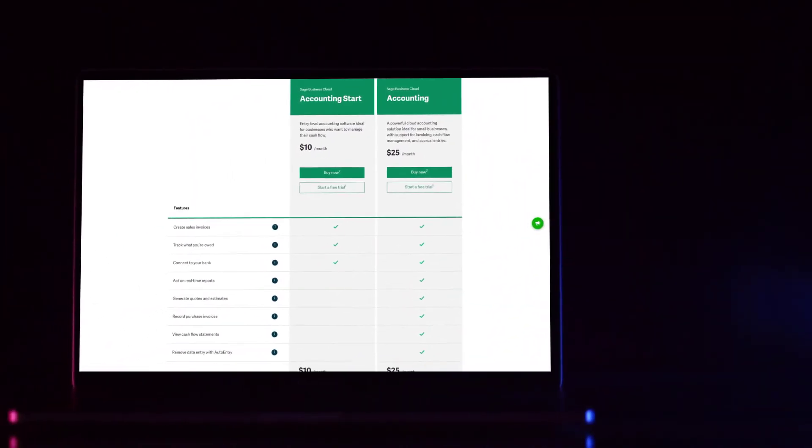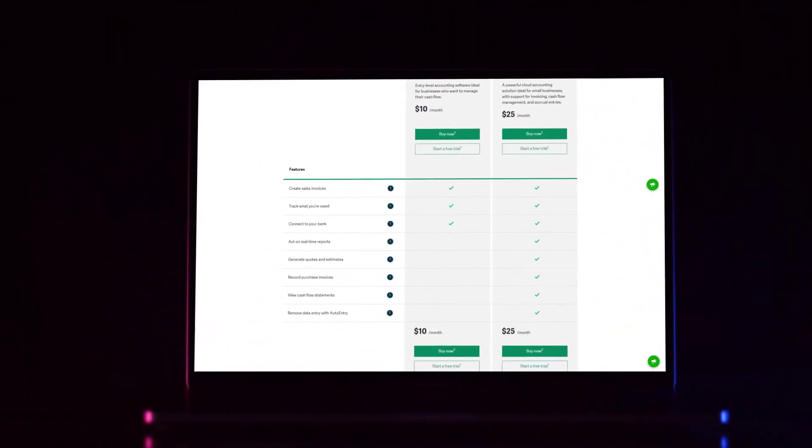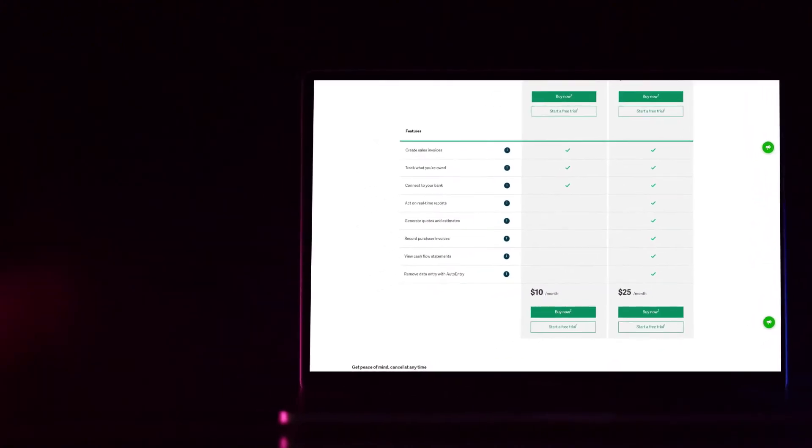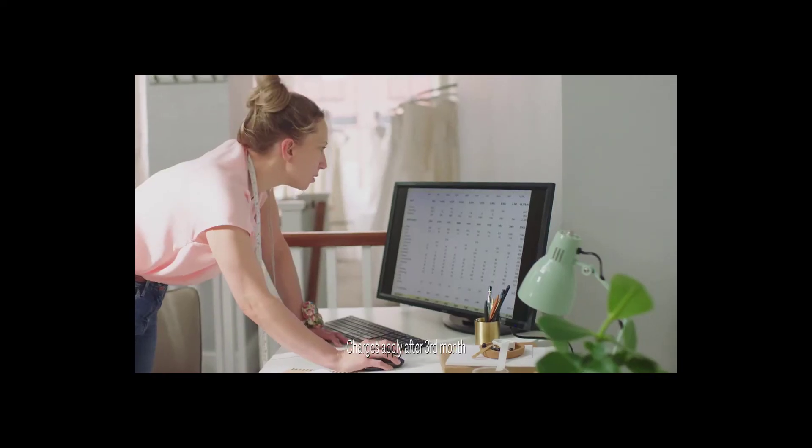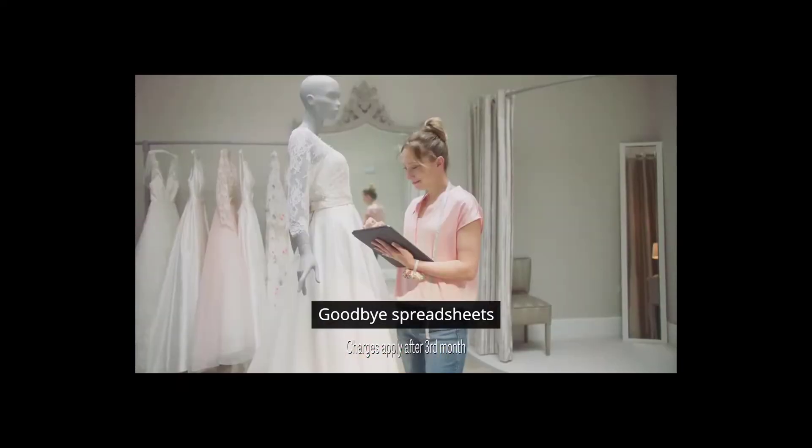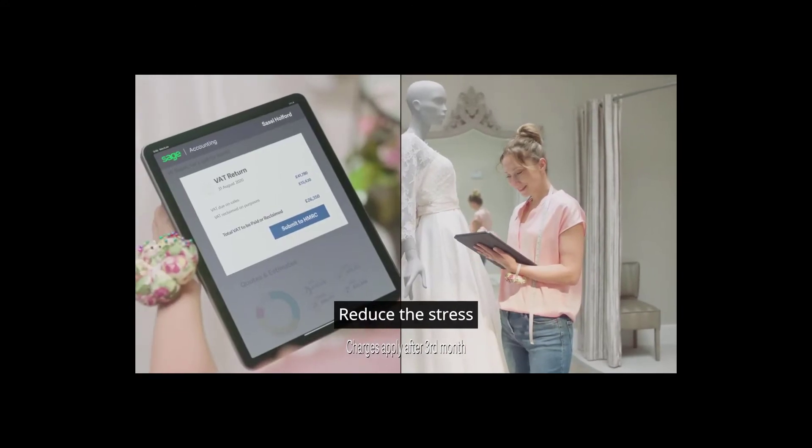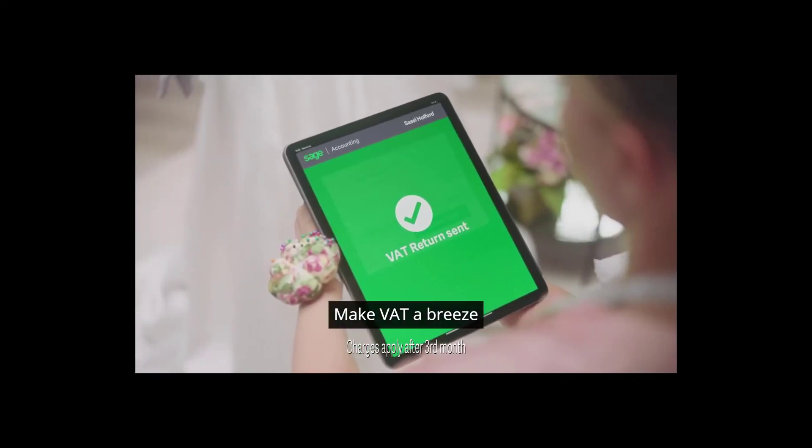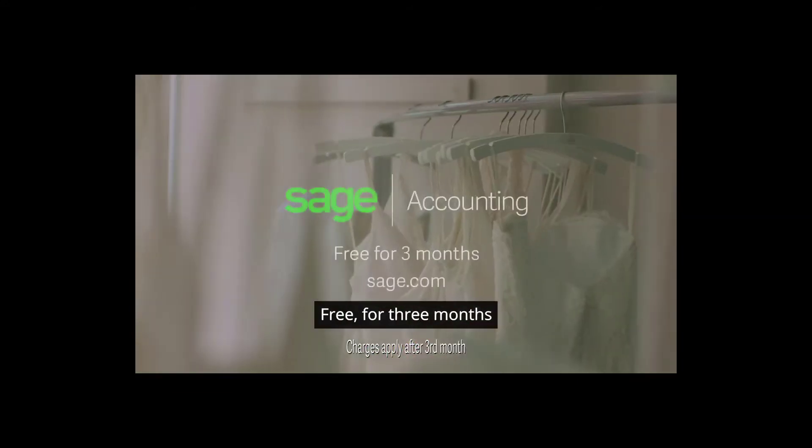You also get smart bank feeds and reconciliations, cash flow forecasting, detailed reports, multiple currency support, project tracking and more, all available from your desktop or via mobile app. All this is well presented and generally easy to use.